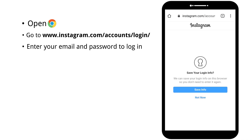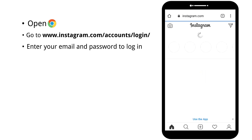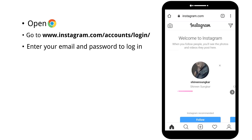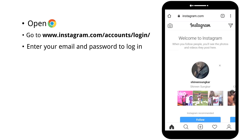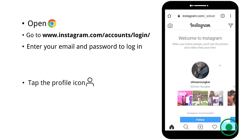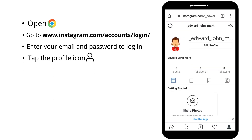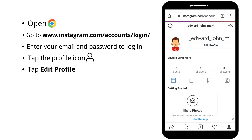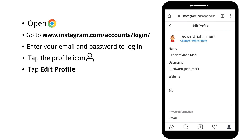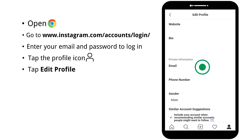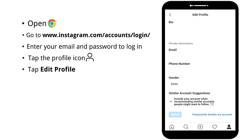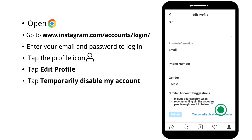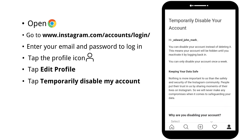Here, I don't want to save my information. Tap the profile icon in the bottom right corner. Now tap edit profile. Then scroll down.